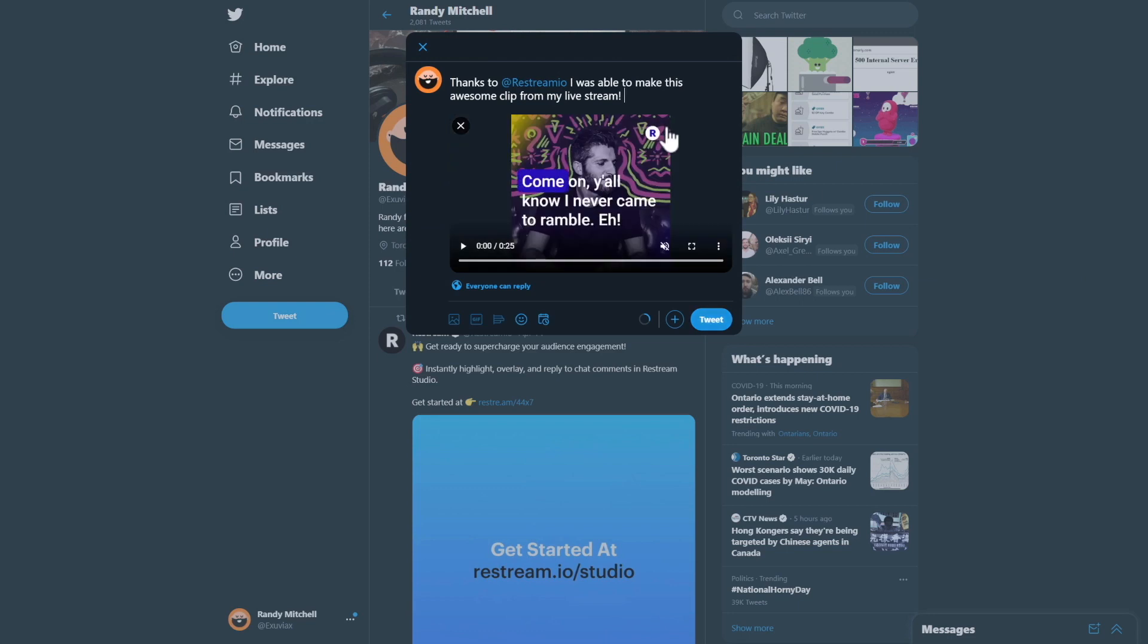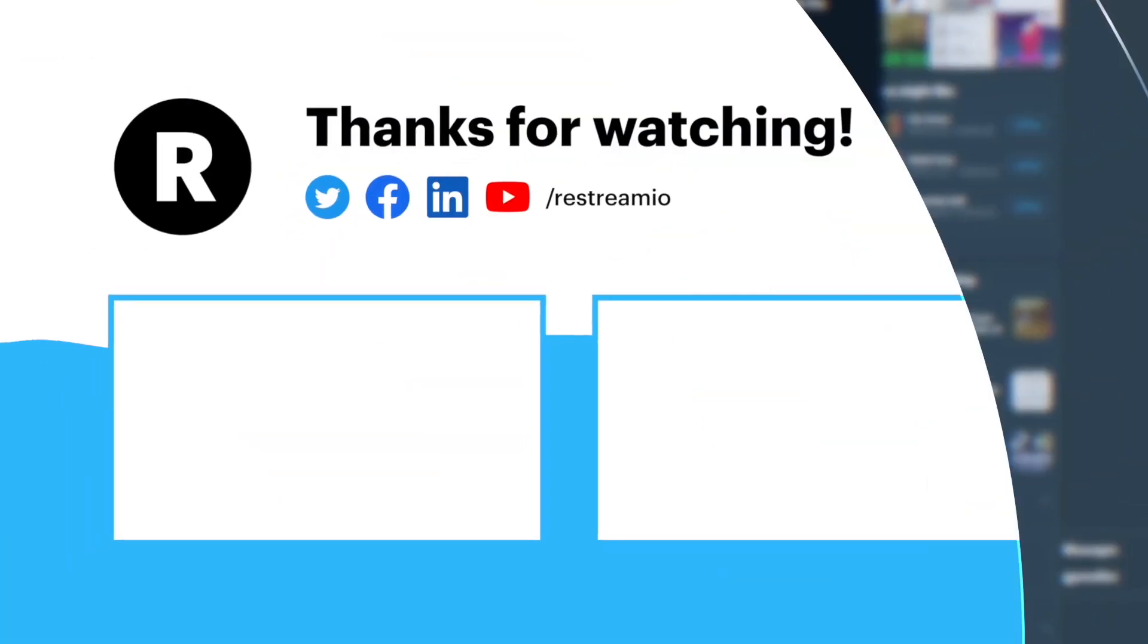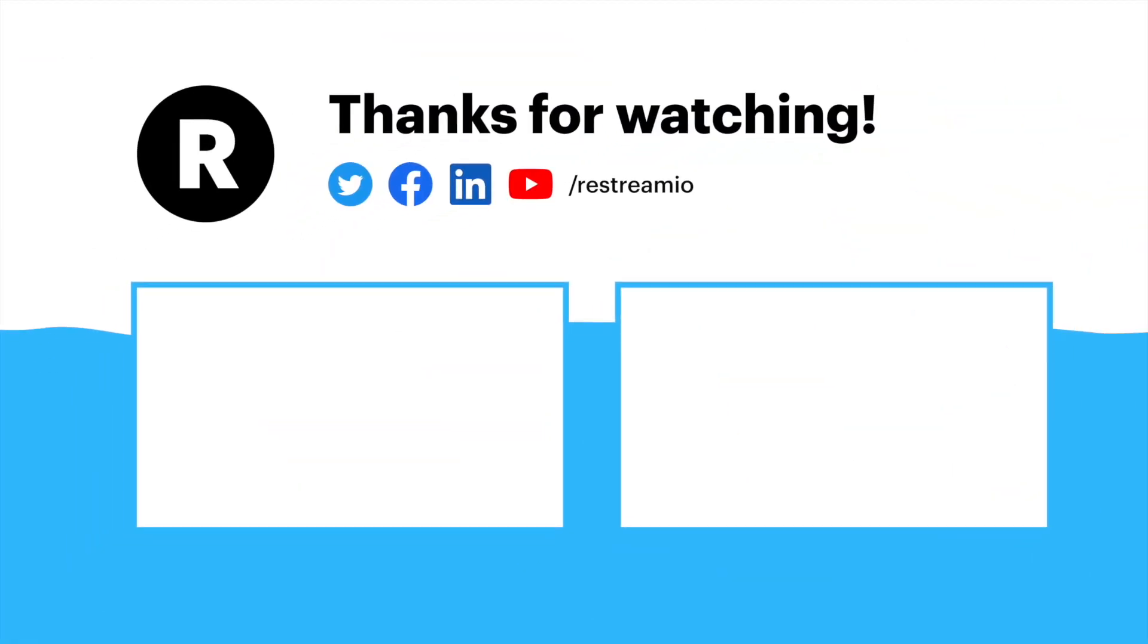If you gained anything from this video, make sure to hit that like button and subscribe for more. As always, I've been Randy from Restream, and have yourself a fantastic stream! I'll see you next time!